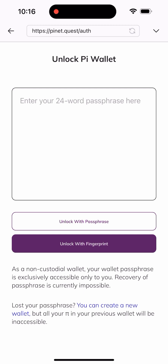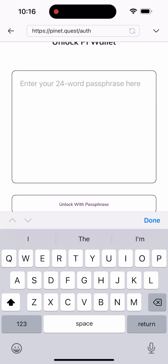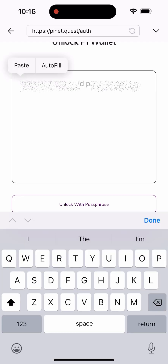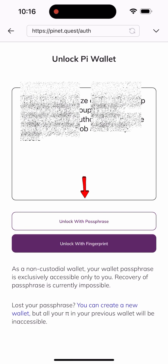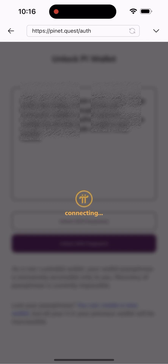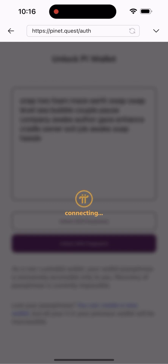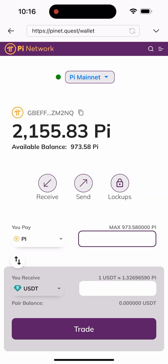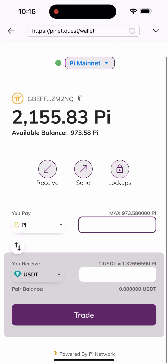Once I do that, I need to authenticate my wallet. I've used this site multiple times, so I already have my passphrase copied. All I have to do is paste it here and hit 'Unlock with Passphrase.' As you can see, I've been logged into my account and this is my balance.